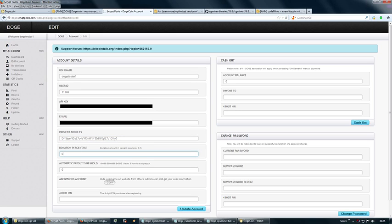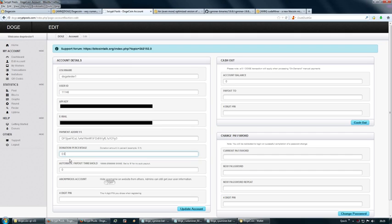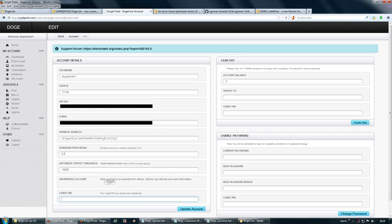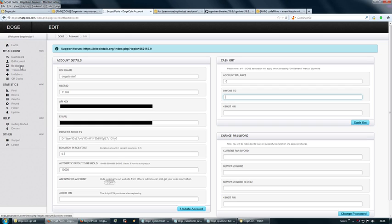Here you enter the payment address, then give a certain percentage donation—I would recommend at least a half percent. Set your automatic payment threshold; 10,000 is the minimum on this mining pool. At the bottom, enter your four-digit pin number and click Update Account.